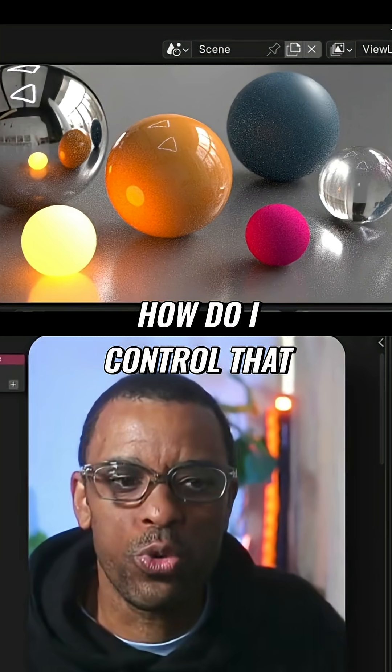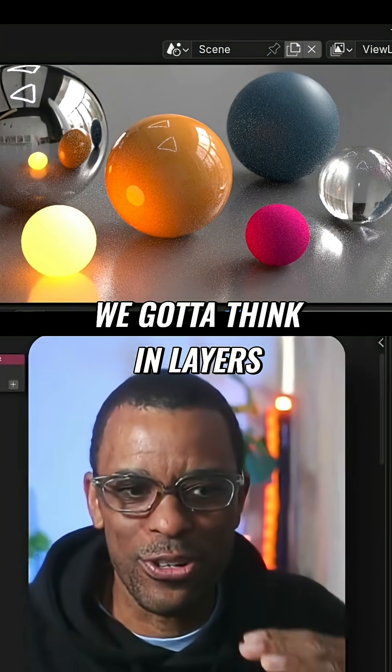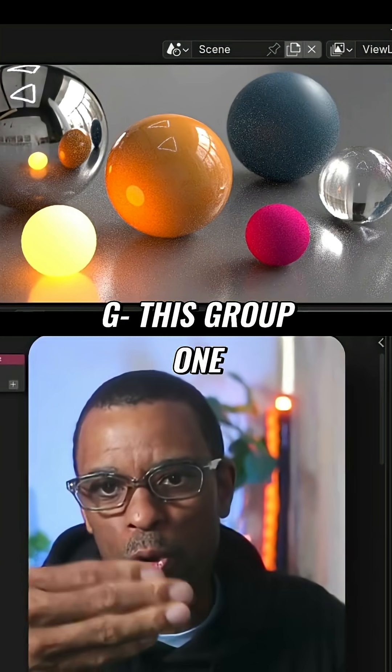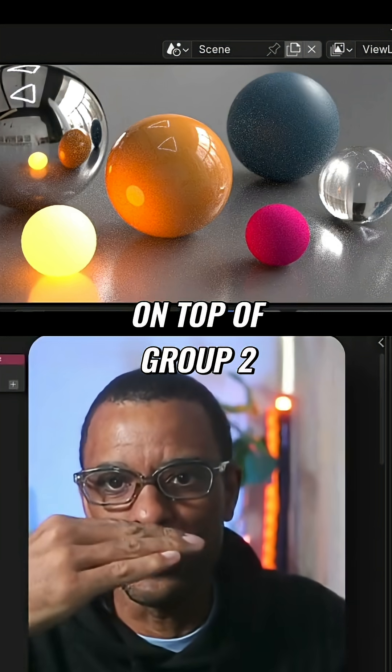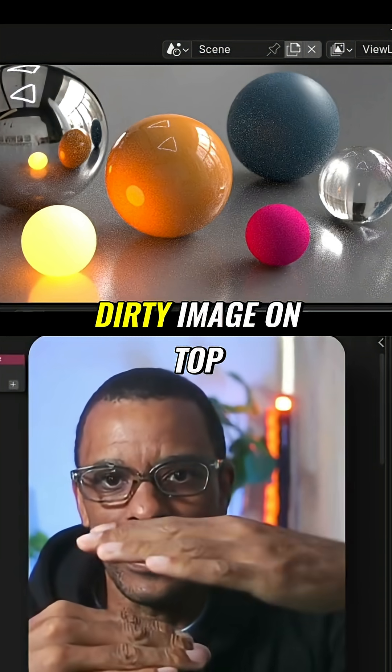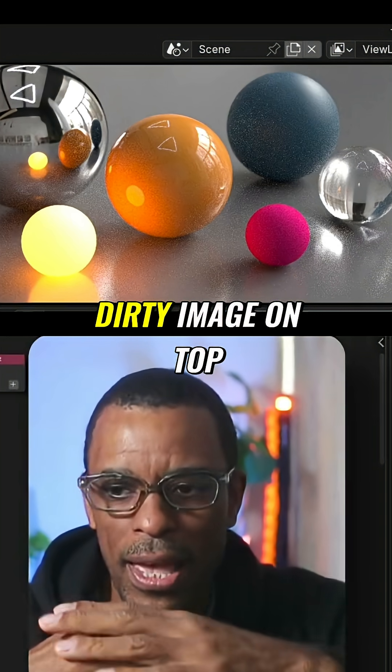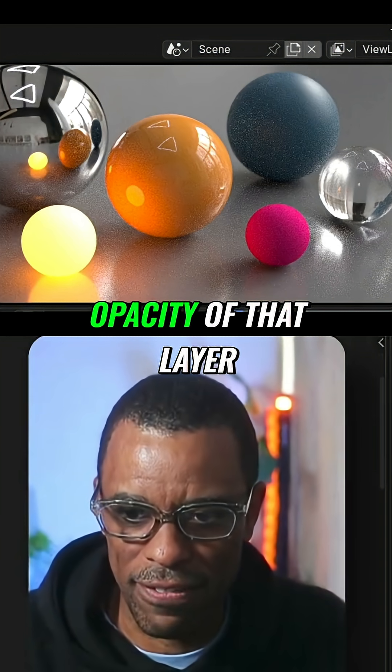Well how do I control that? Again, we got to think in layers. This group one on top of group two - denoised image, noisy image on top. I want to control the opacity of that layer.